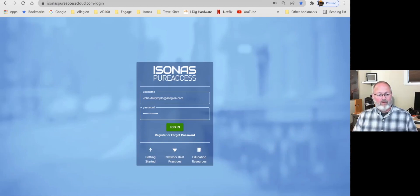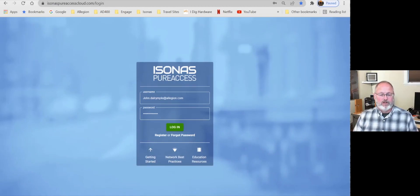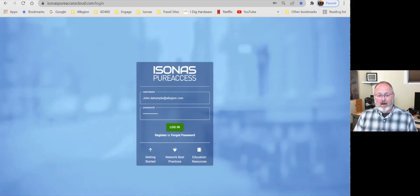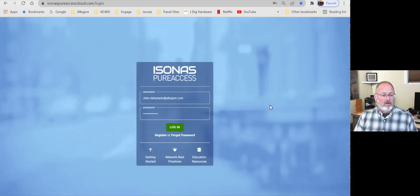Welcome back. This is the live demonstration that I promised you of linking our tenant to Engage. We're also going to cover the process of accepting our invite and installing the Engage app on our mobile device.